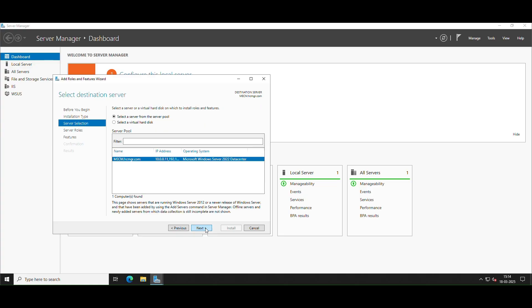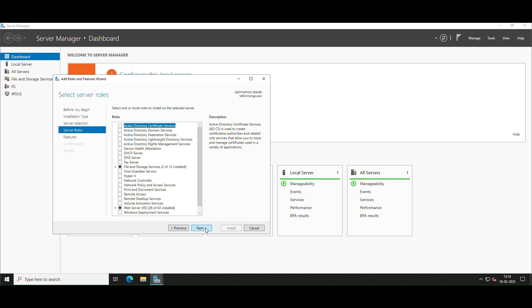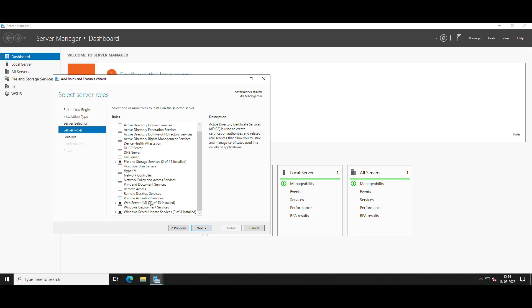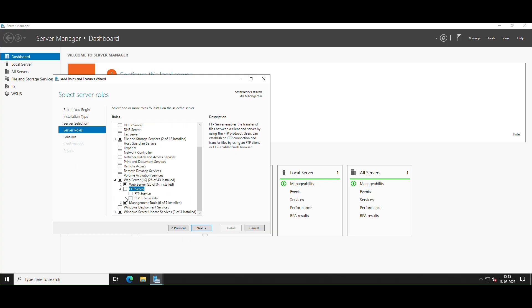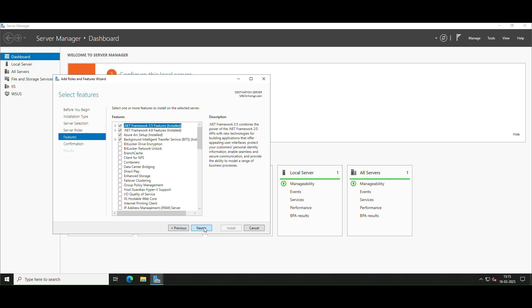Select role-based, choose your server, and click Next. In the Select Server Roles section, expand the Web Server IIS role and select the checkbox for the FTP Server role. Select FTP Service and optionally FTP Extensibility if required.